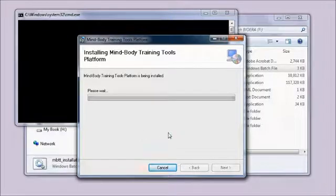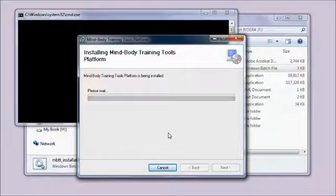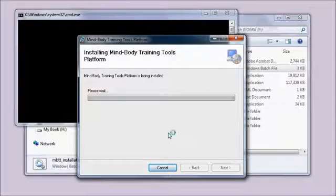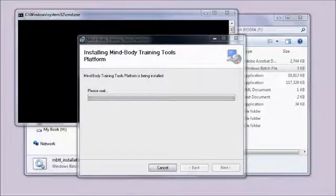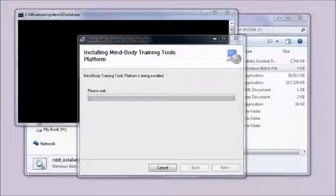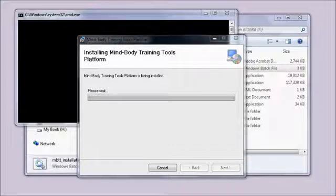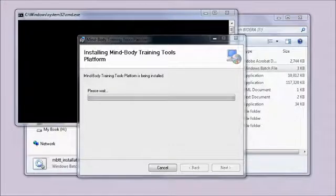One complication that is possible is the installation will realize it needs a Microsoft component called the .NET Framework. You may already have it installed, in which case it's not going to be an issue, but it might try to download that. Another thing that happens is Windows will ask your permission to install and make changes to your computer.